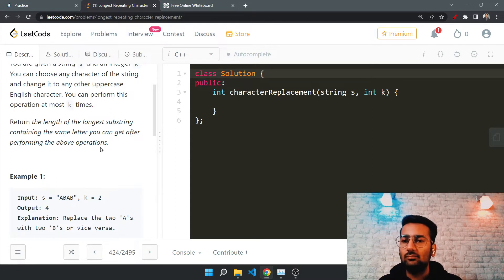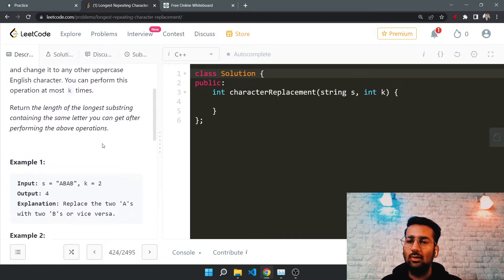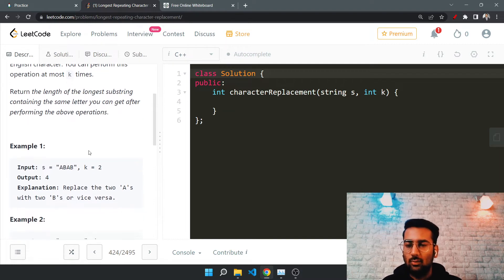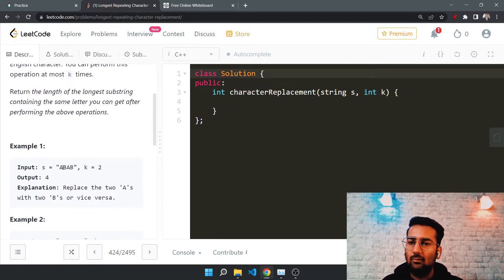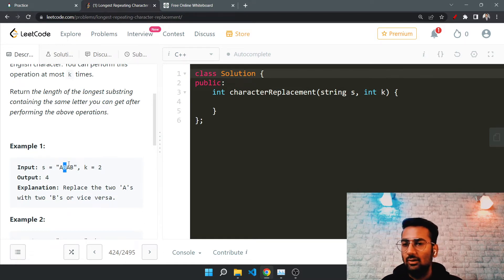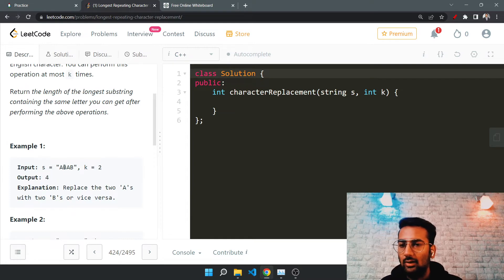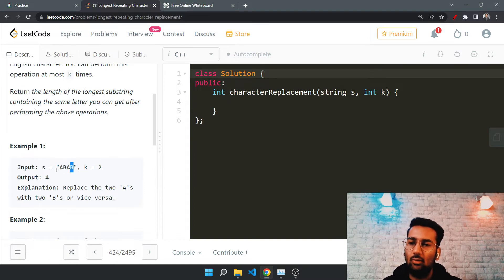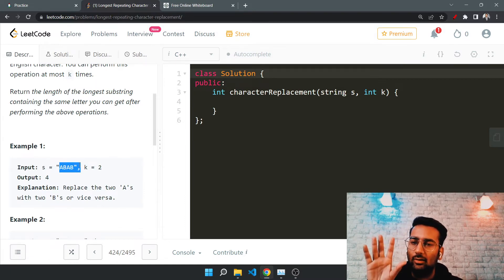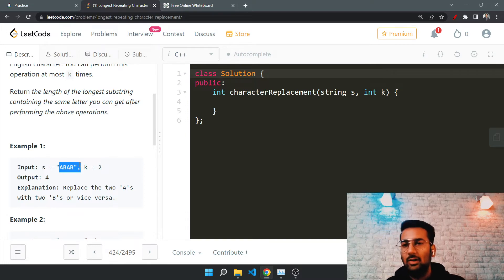We have to return the length of the longest substring containing the same letters after performing at most k replacements. For example, in the given string, the answer is four because we converted the two B's to A, making the substring A-A-A-A, and the max length of any repeating character becomes four.